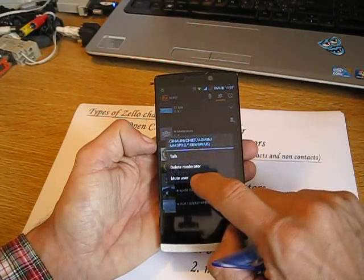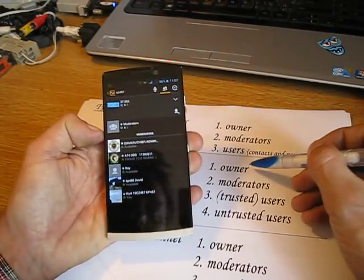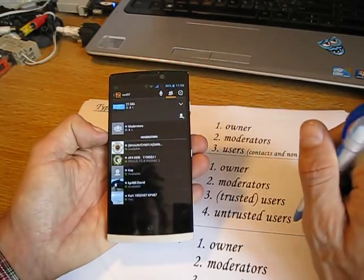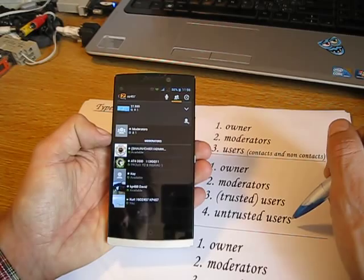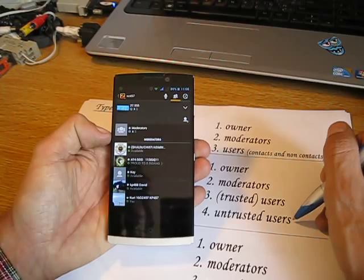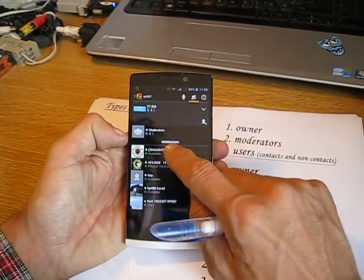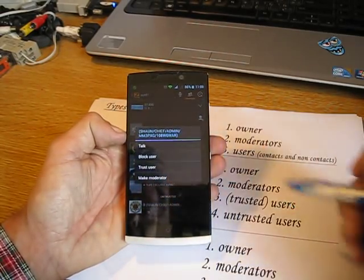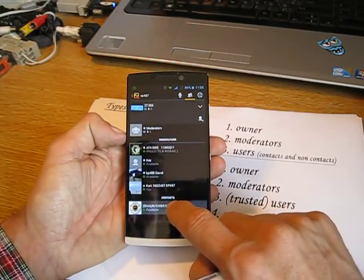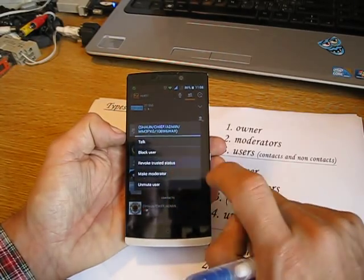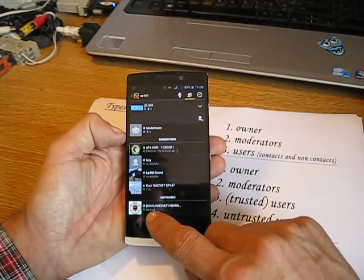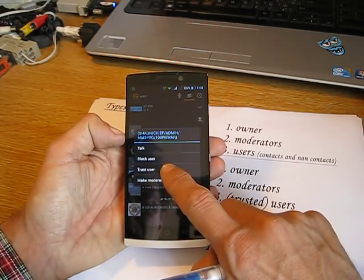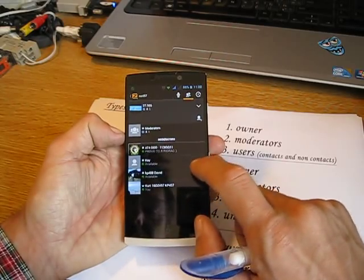You can mute users by long-pressing on their name. Muting is available for owners, moderators, and trusted users — you cannot directly mute an untrusted user. However, here's a trick: if you get trouble from an untrusted user, temporarily make them a trusted user, mute them, then revoke their trusted rights. So now they're muted even though they're untrusted. This is a feature request I'll submit to Zello so we can mute untrusted users directly.